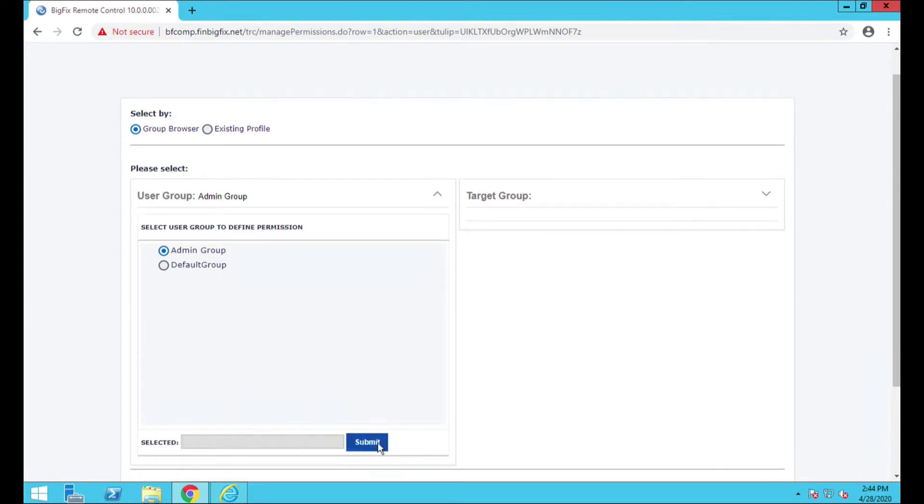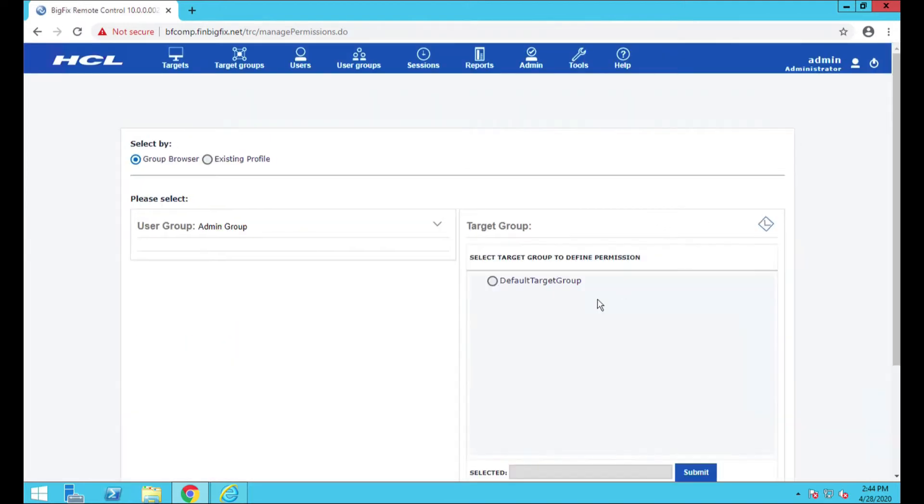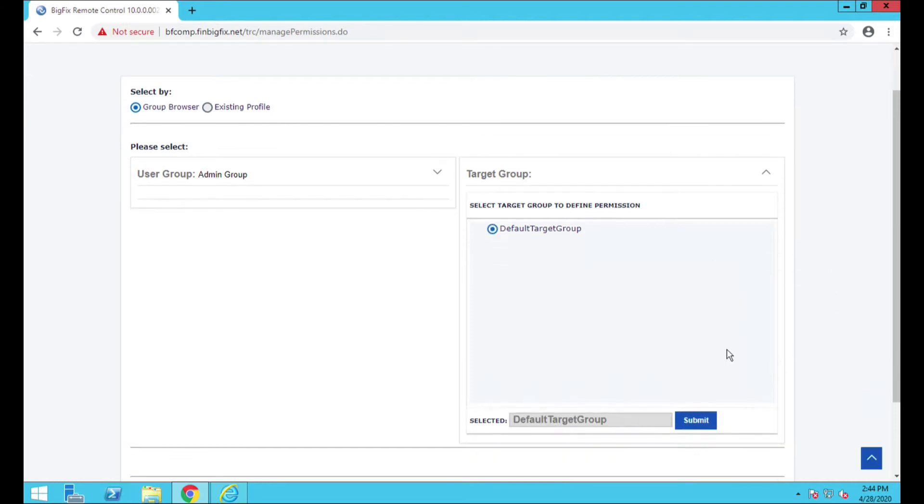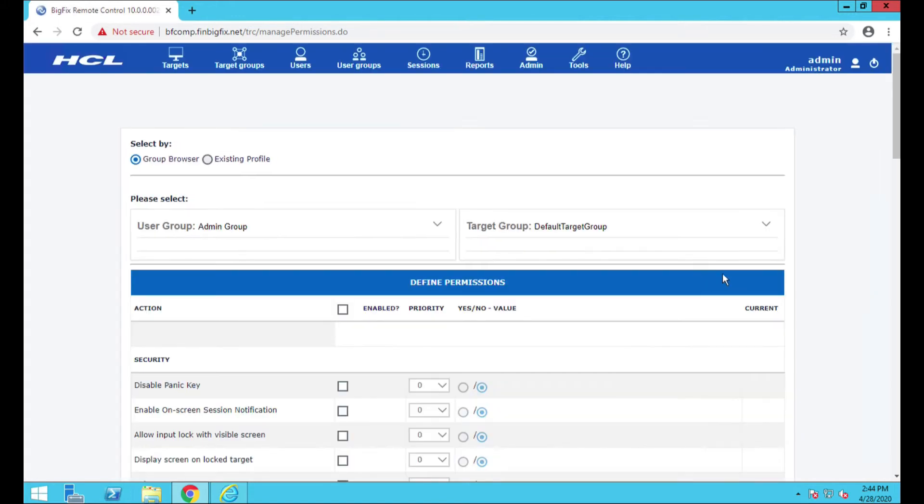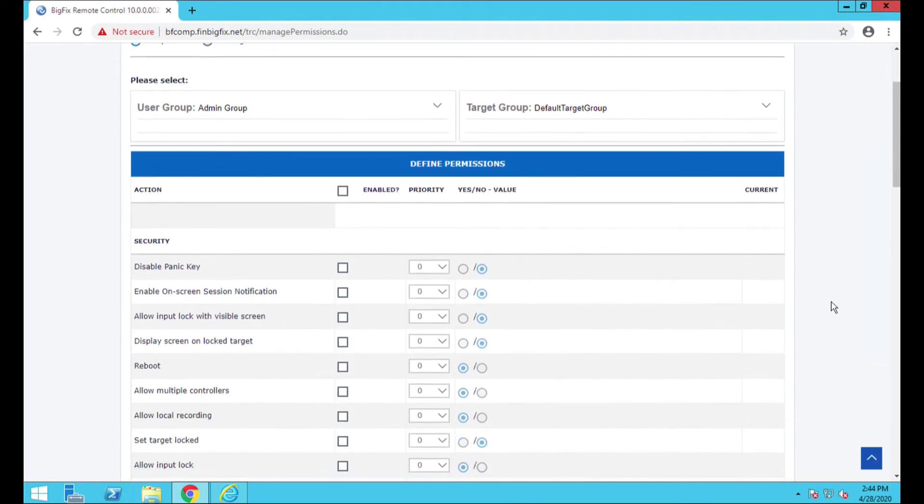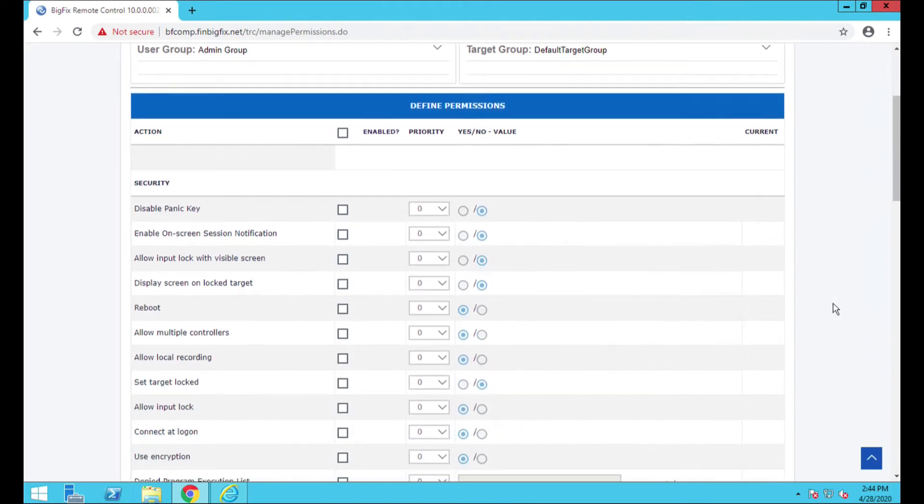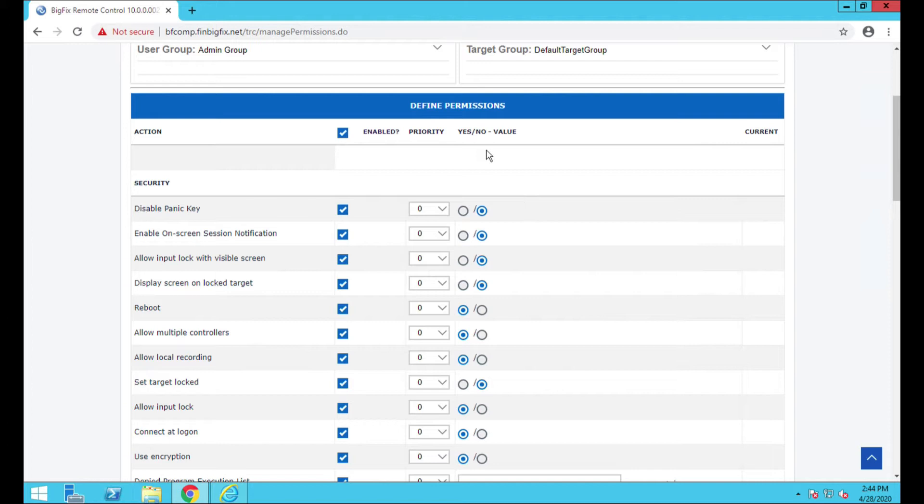In any case, we're going to go and set our admin group. That looks good. The target group, default target group, that's where everybody runs into initially. Now, I don't know if you guys remember, back on the configuration task itself, you could actually have systems rolling into different groups. But for now we're going to go ahead and get these going. The way that they have this set up now is that you can actually check these as all enabled options, which I usually do.